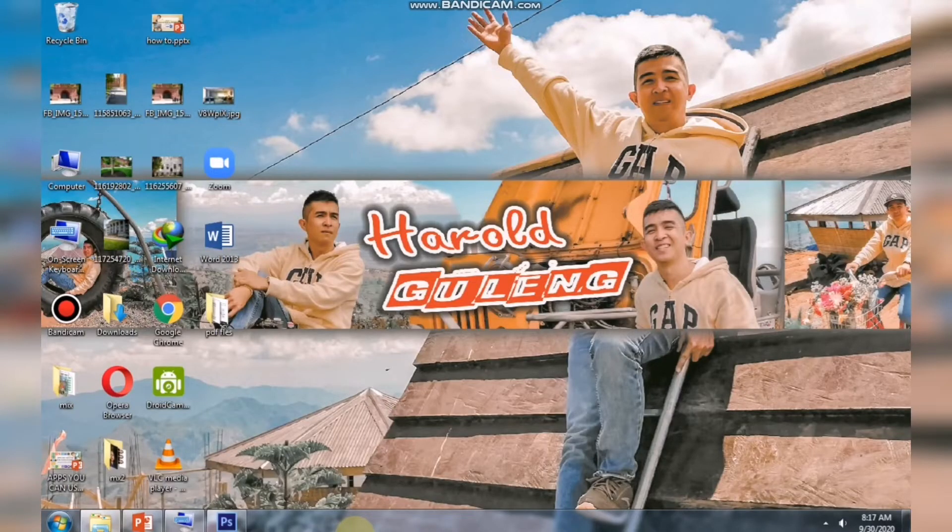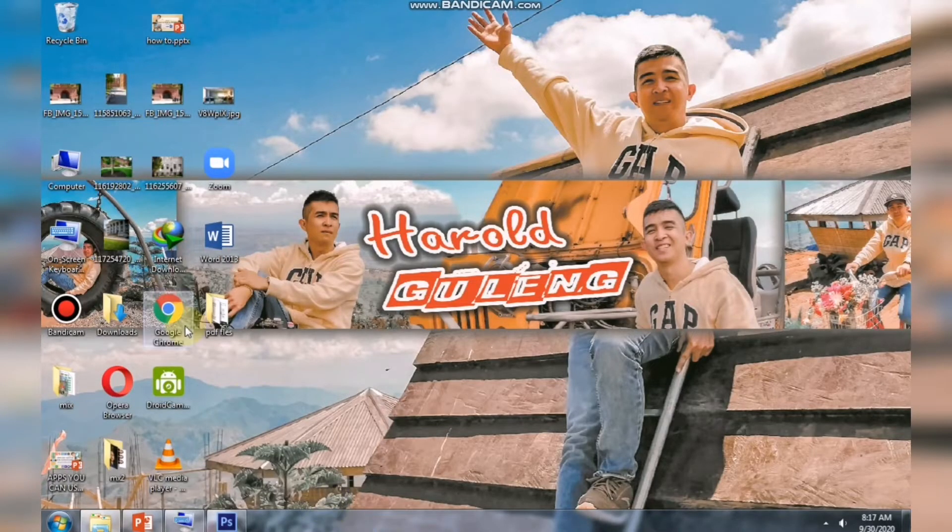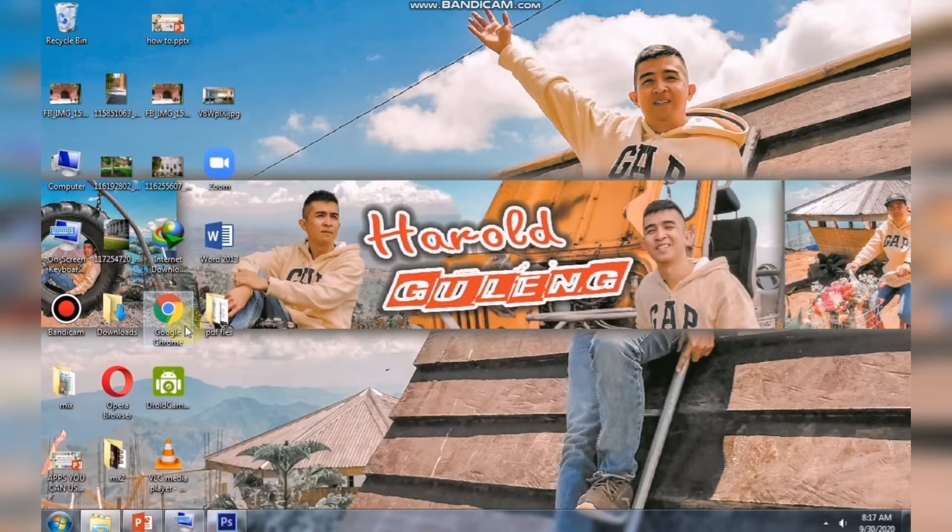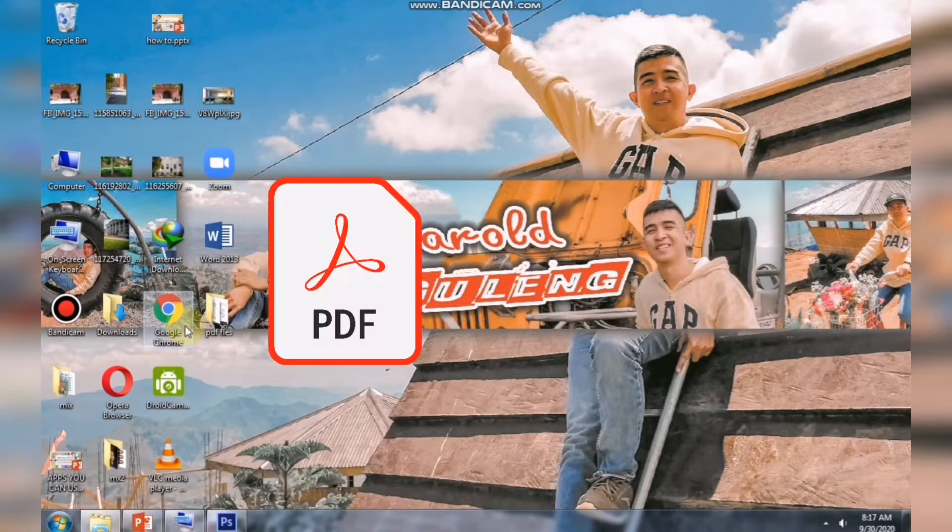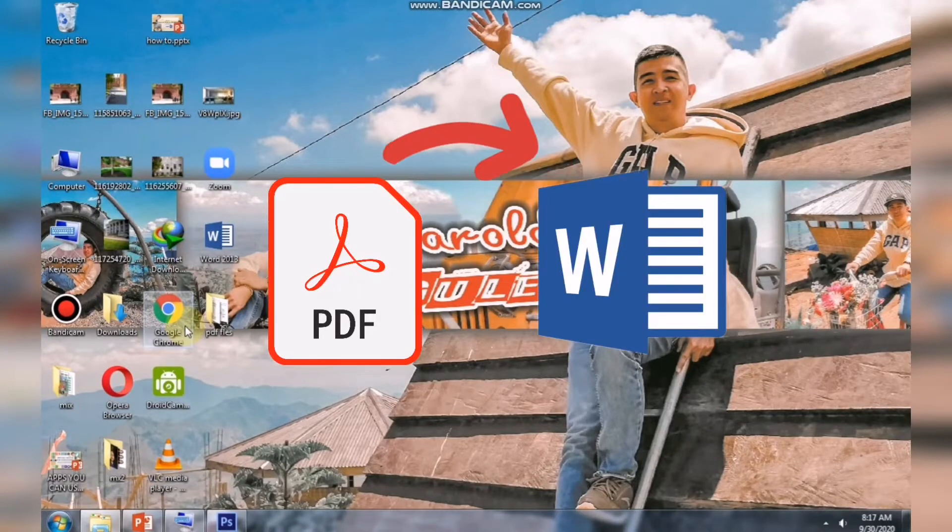What's up everyone. I'm Harold and welcome to my channel. For today's video I will show you how to convert PDF file into Word.